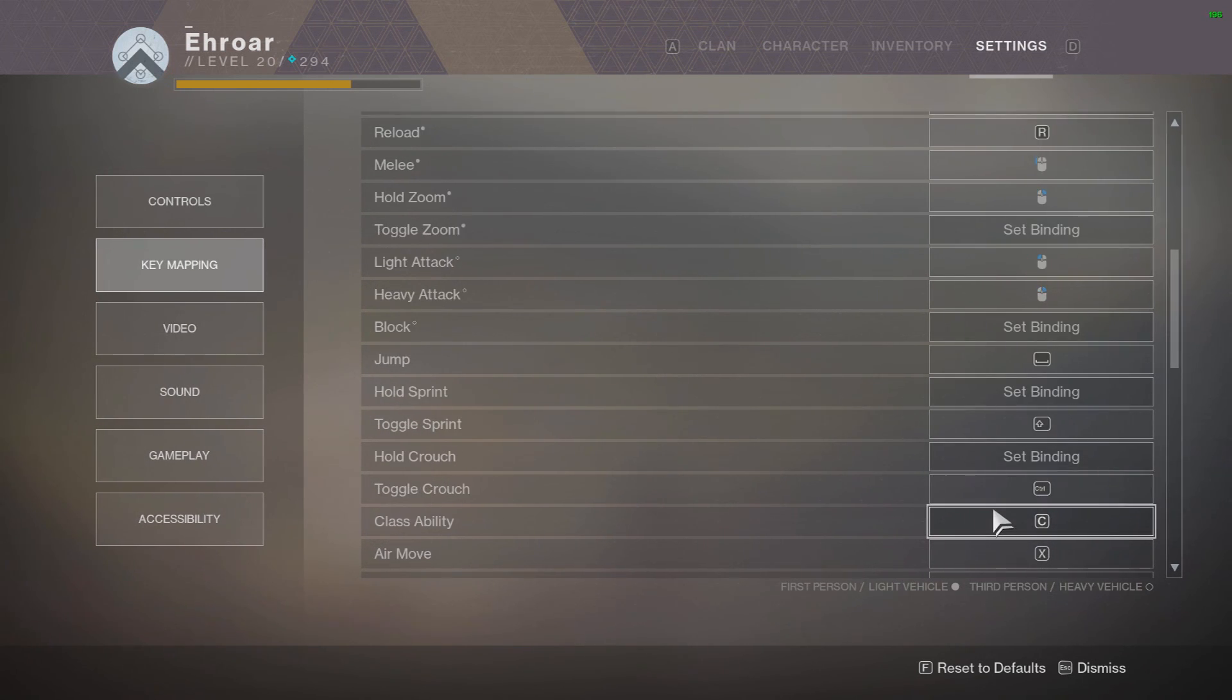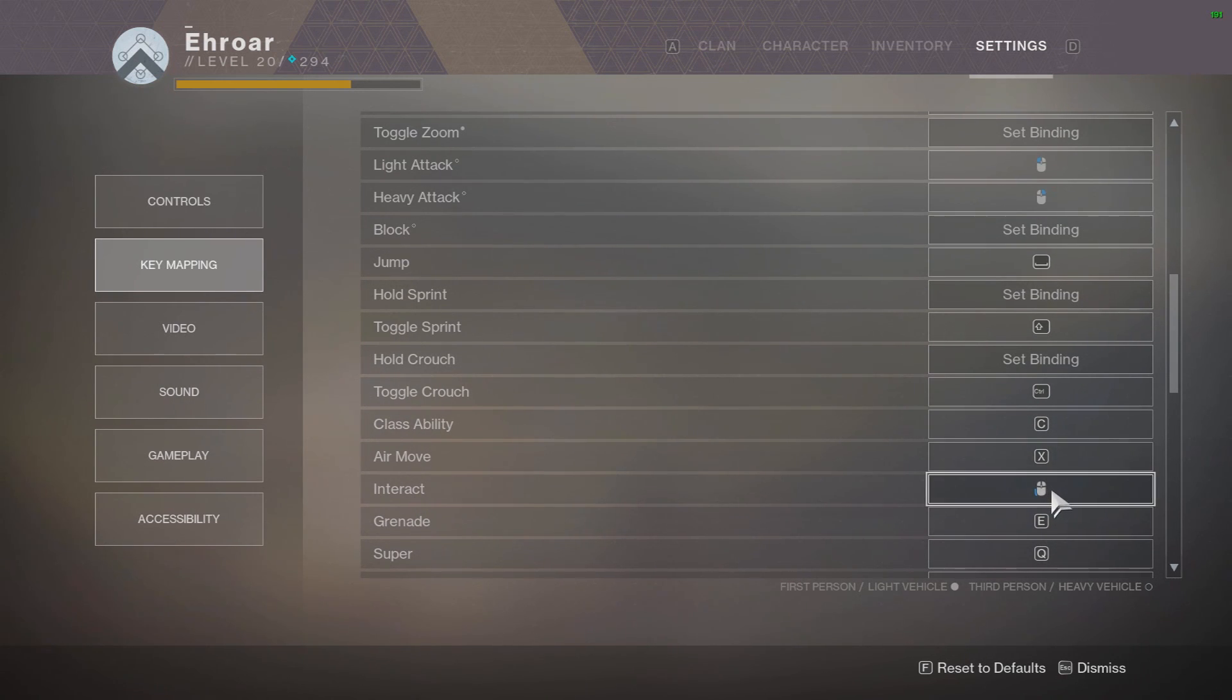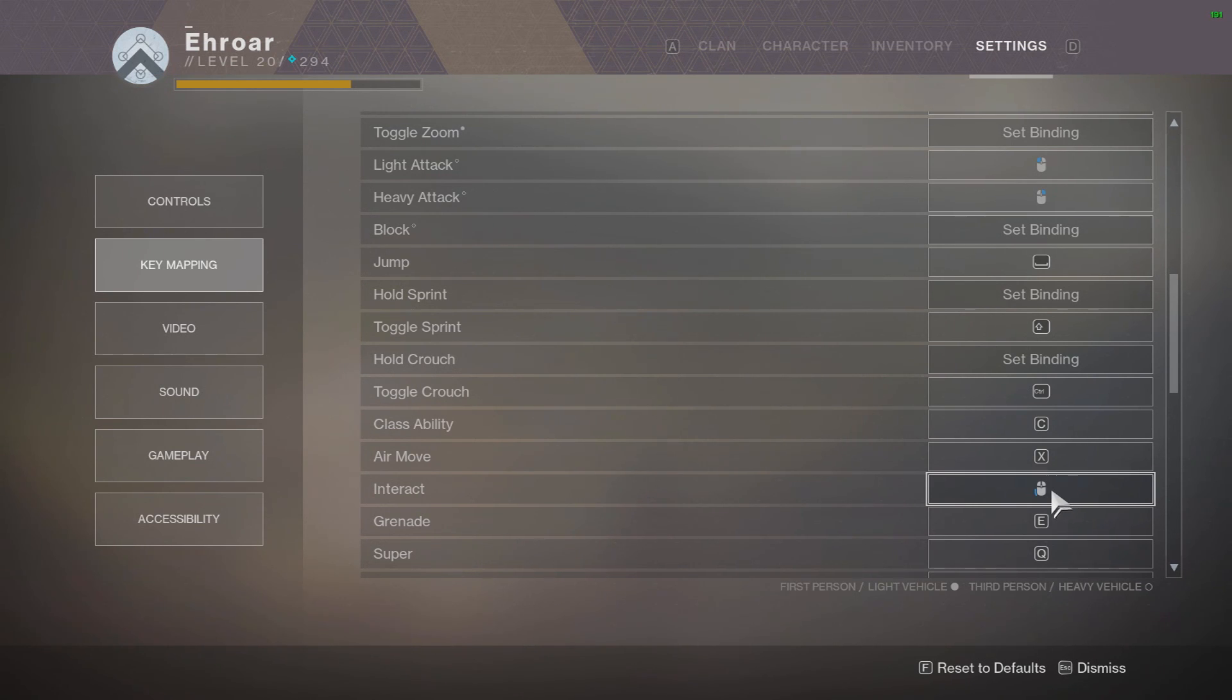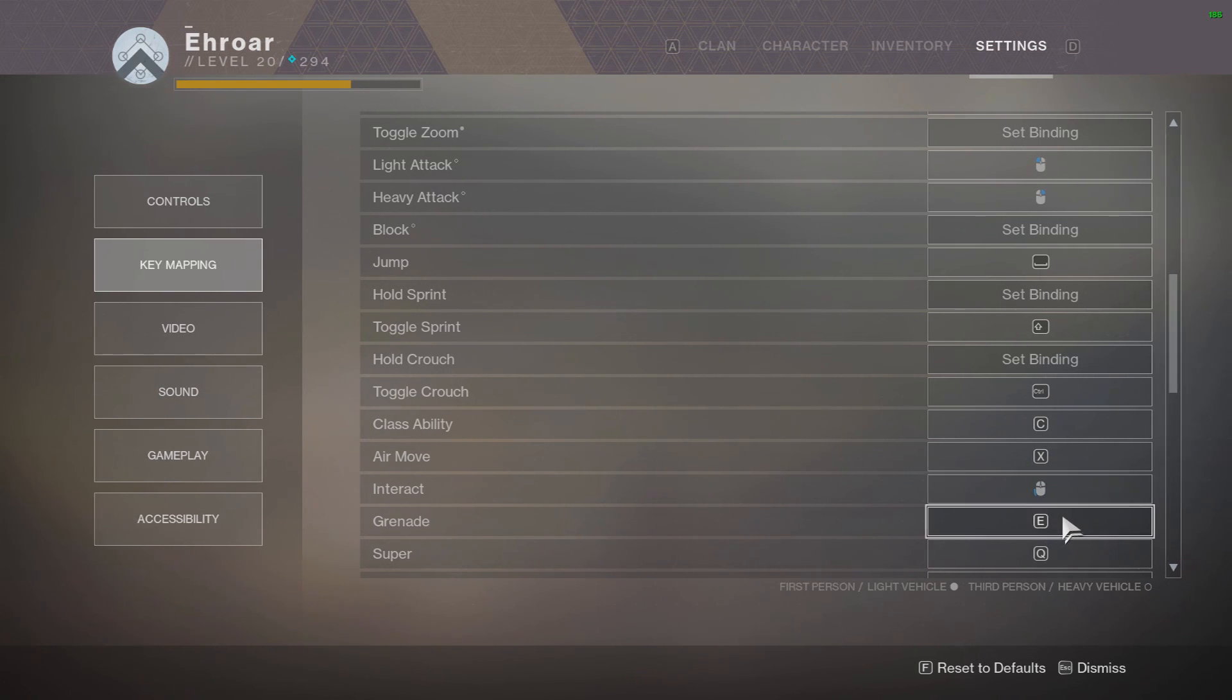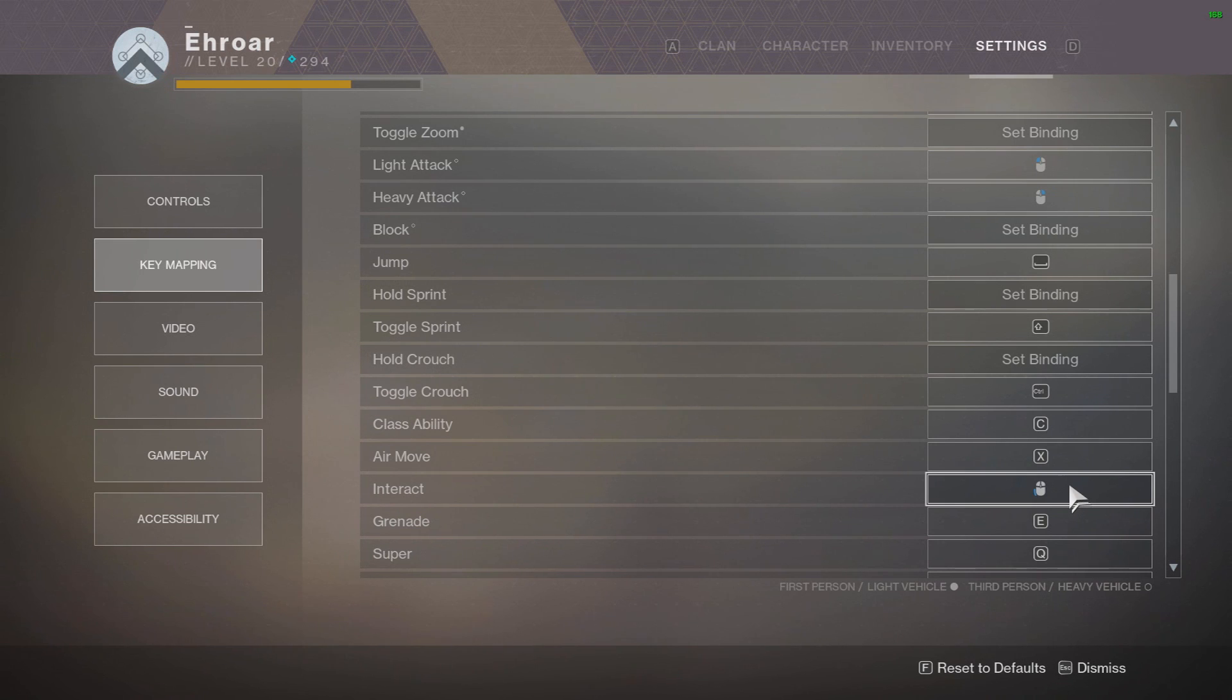Class ability I have on C, then air move I have on X. Interact is the bottom side mouse button, so my thumb, the top one is melee and the bottom one is interact. And interact is like scanning objects and putting out your ghost and whatnot, reviving, all that stuff. So you want it on your mouse so you don't have to move all of your hands off one of the direction keys to put out your ghost or revive or anything.